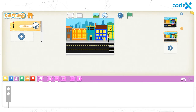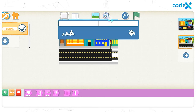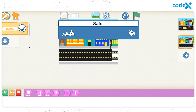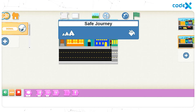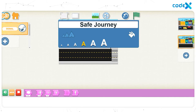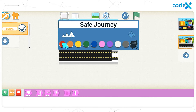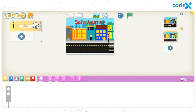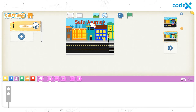Now let's add the title 'safe journey' to the background. Click on the text icon on top of the stage. In the white text box, type 'safe journey.' To change the size of the text, click on the text size icon and choose the fourth text size. To change the color of the text, click on the text color icon and choose red. Finally, click anywhere on the background, then drag and place the title 'safe journey' right in the middle of the road.